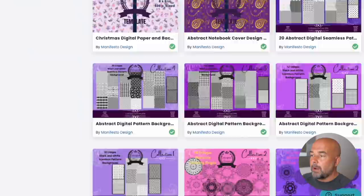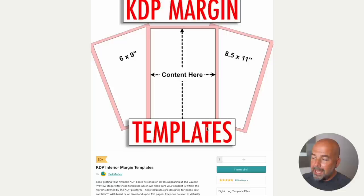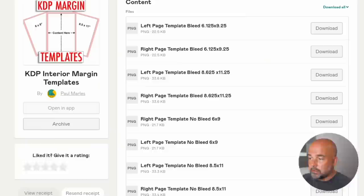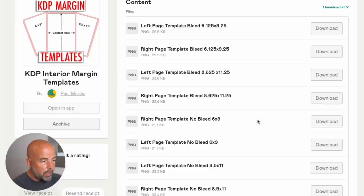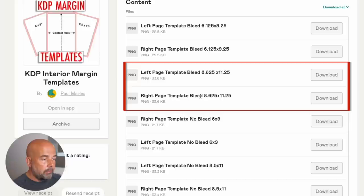Well, I've got a simple solution for you. If you go to my Gumroad shop, which I'll leave a link to in the description again, go and find the KDP margin templates, which are free. So you go ahead and download those. Now you will be given all these different options for all the different downloads, for the different sizes of pages and whether the pages have bleed or no bleed. For this example, we're going to download these two templates here, which is the left and right page of the 8.625 by 11.25 pages with bleed.